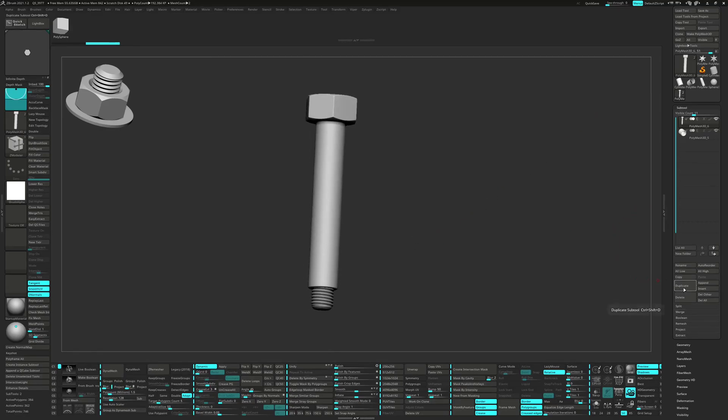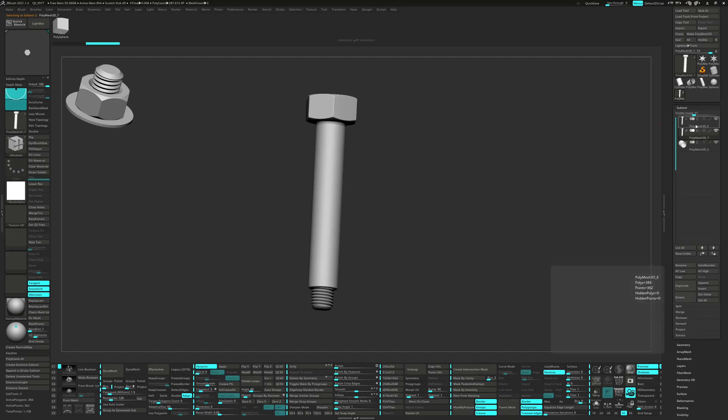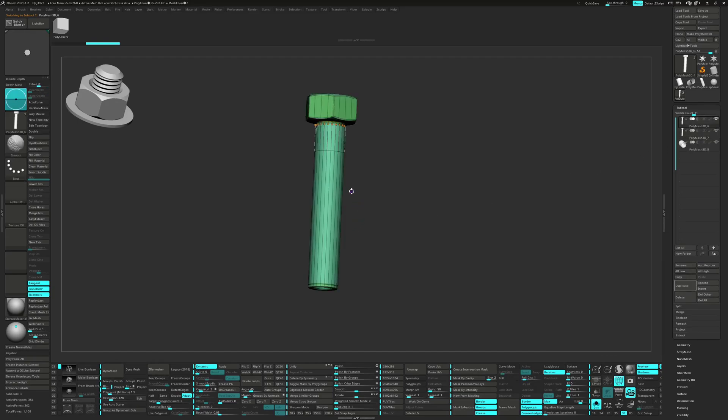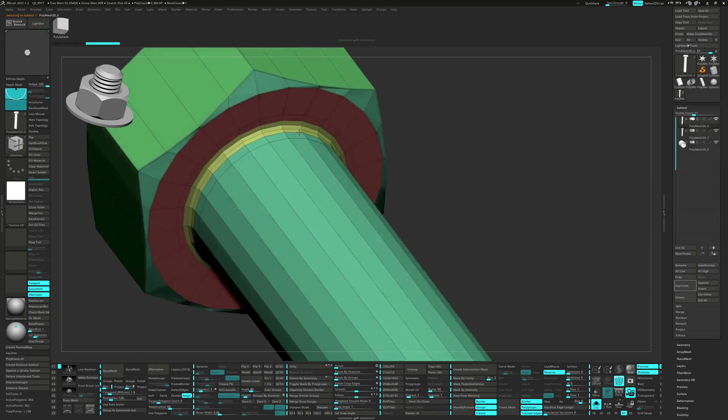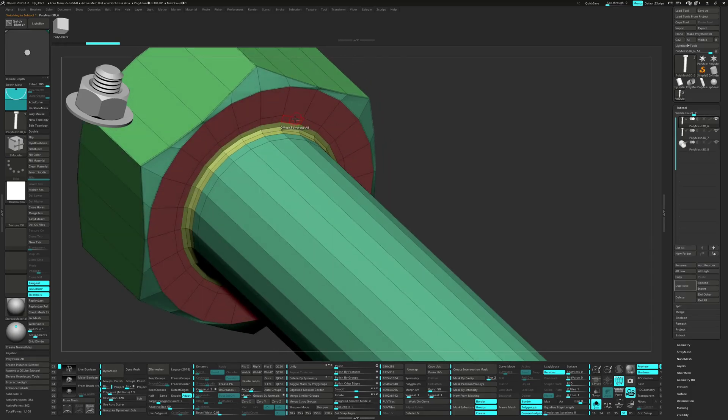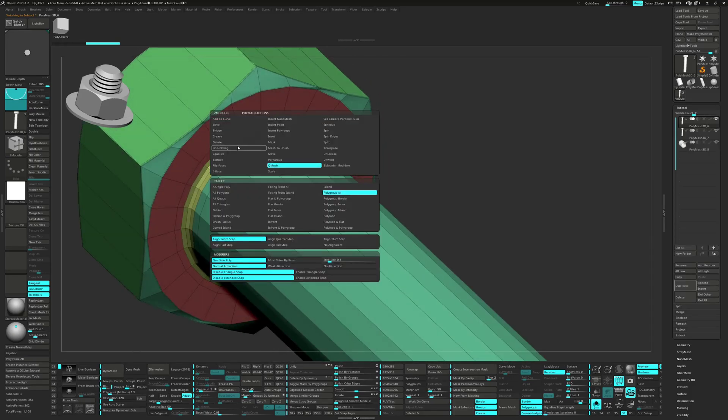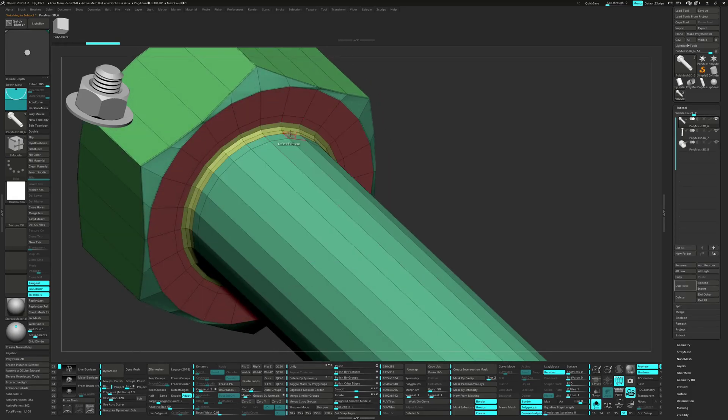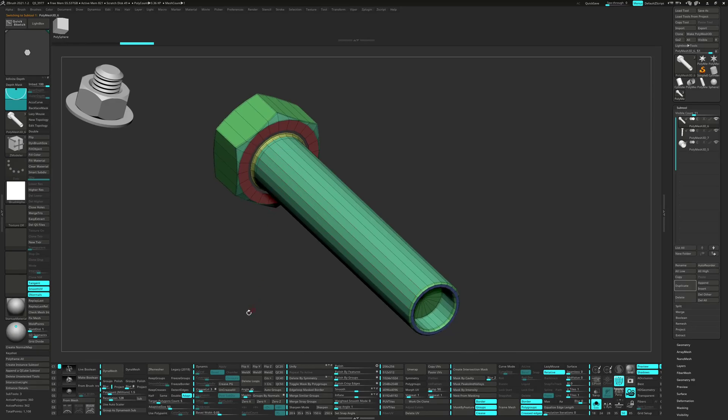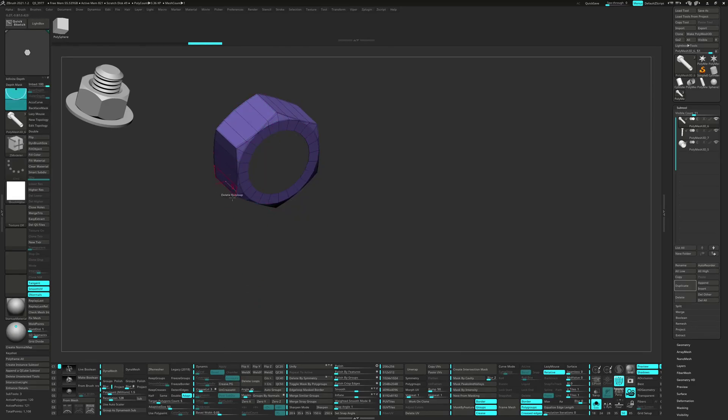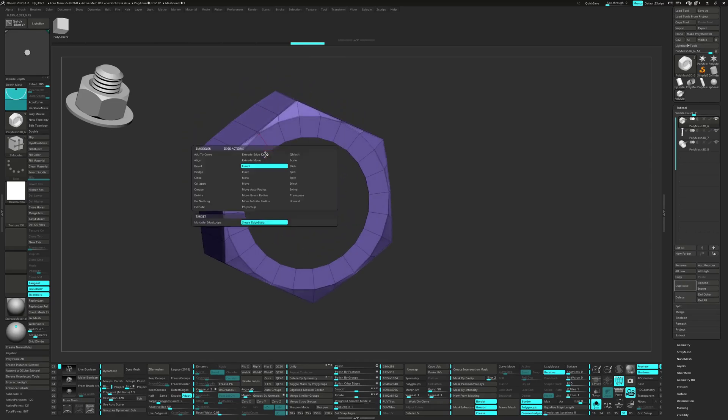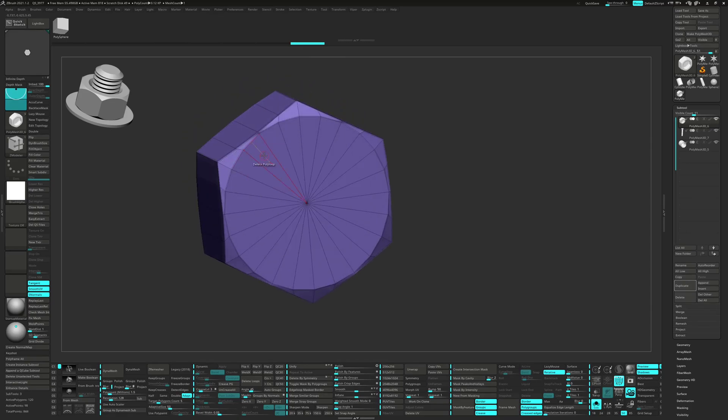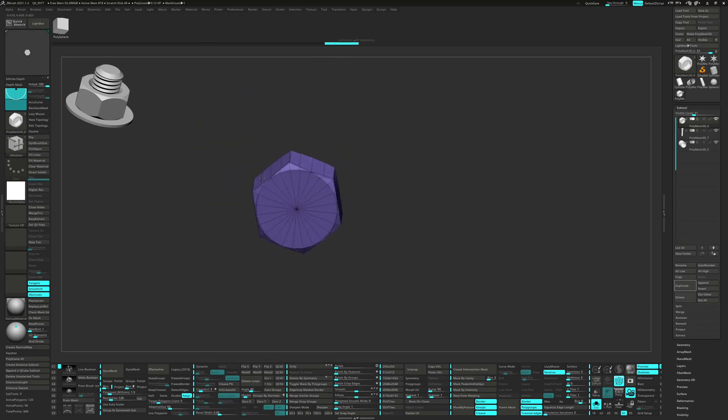Let's start by duplicating the subtool and delete the bottom polyloop. Click Auto Group, then delete hidden. We want to collapse the hole and then weld the points.